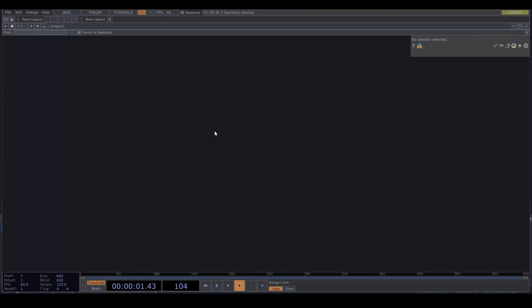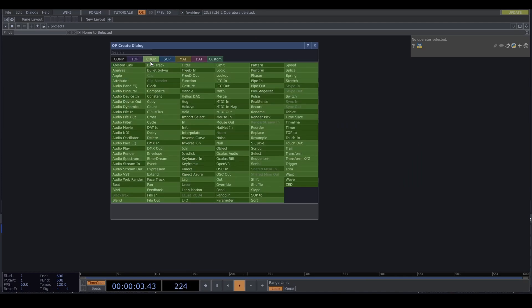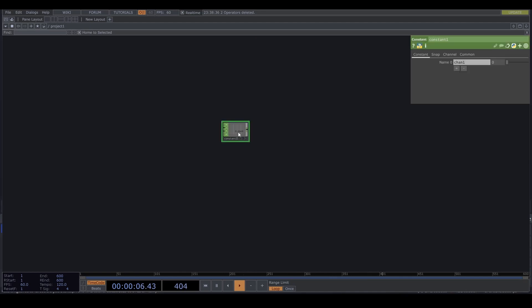Let's start with a constant chop to set the resolution. If you notice your computer being slow, or dropping frames, you can always decrease this value. I'm going with 1280 by 1280.